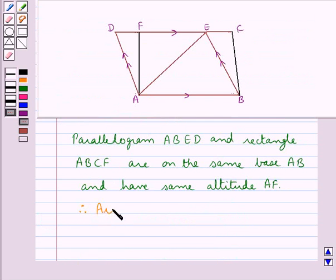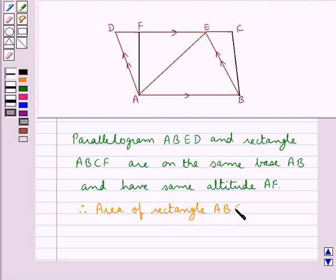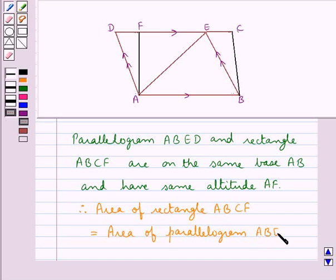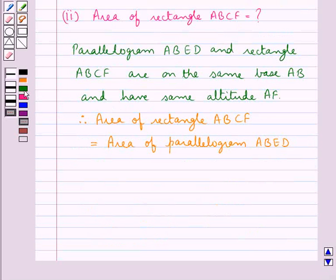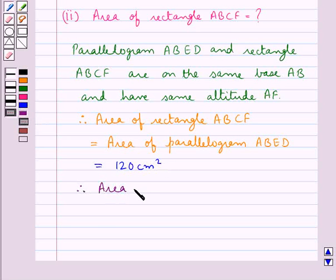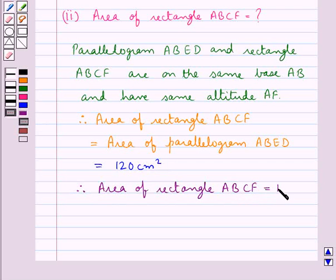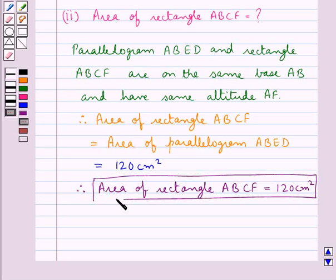Therefore, the area of rectangle ABCF is equal to the area of parallelogram ABED. From the first part we know that the area of parallelogram ABED is 120 cm², so finally the area of rectangle ABCF is equal to 120 cm². This is the answer for the second part of the question.